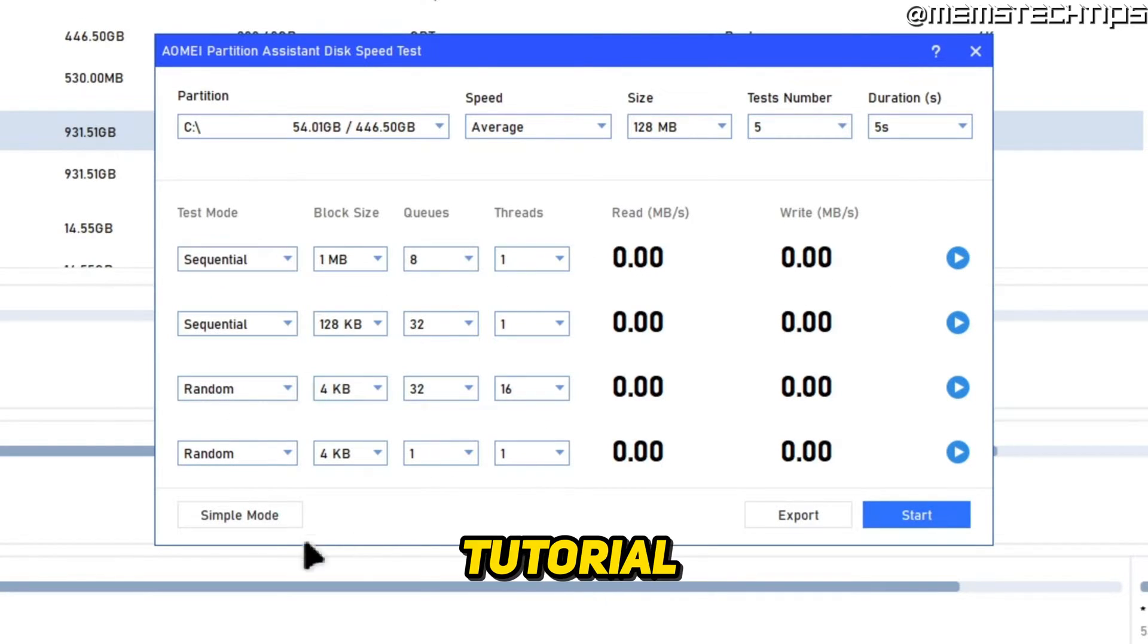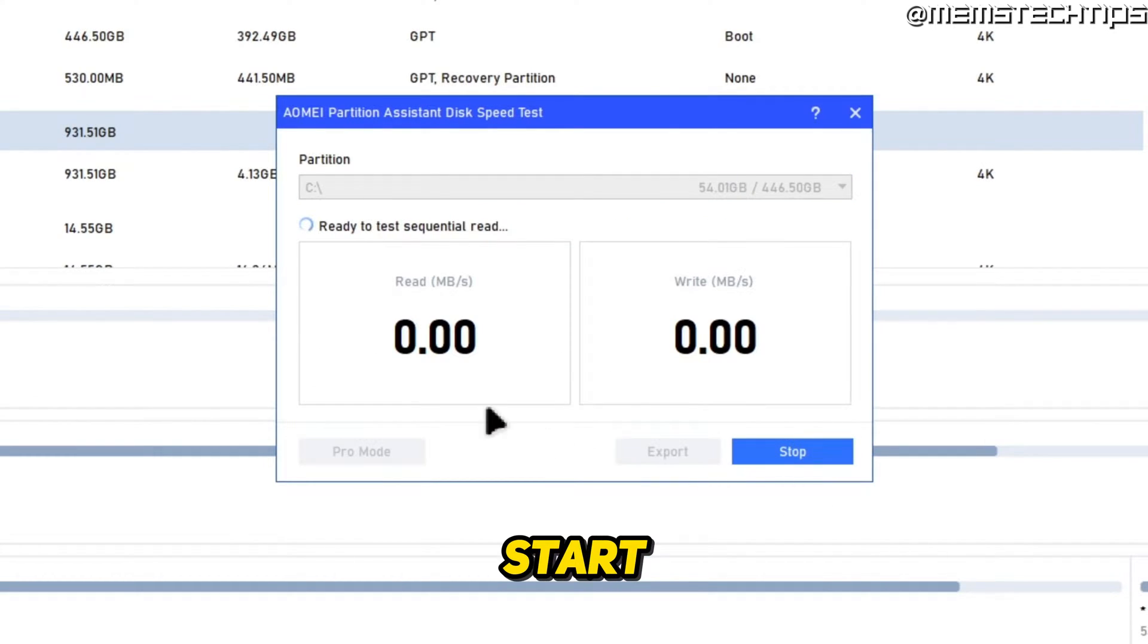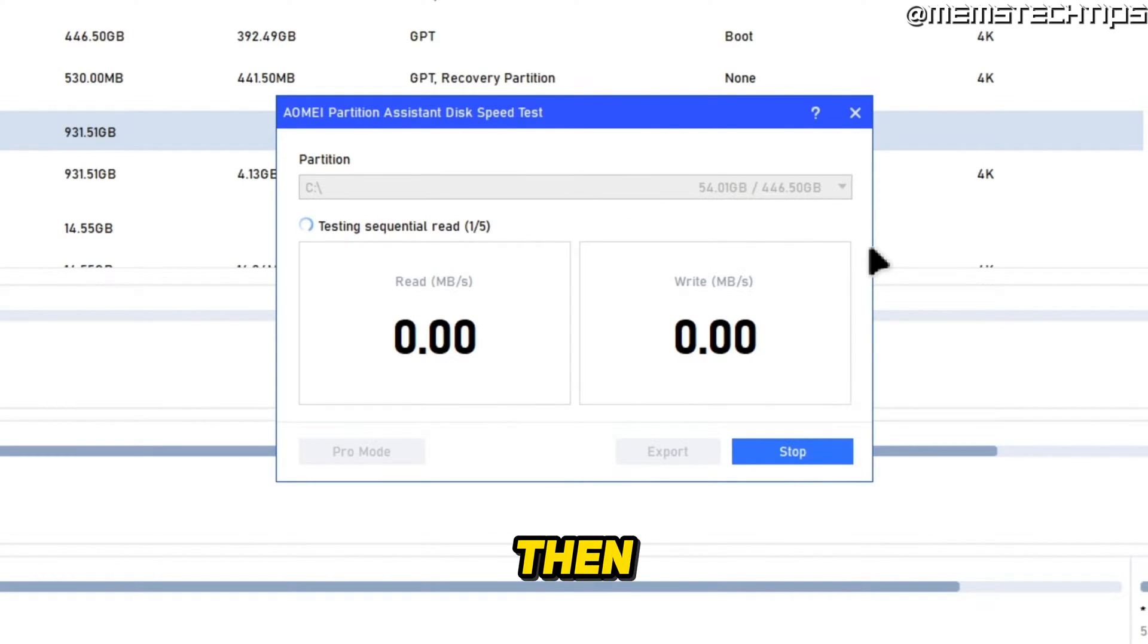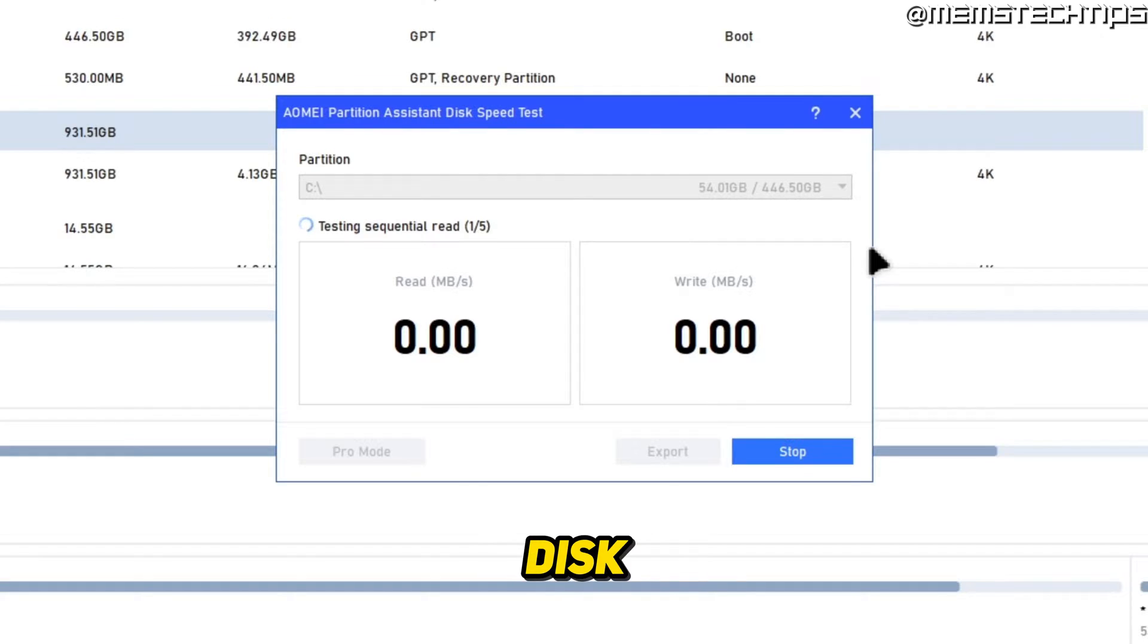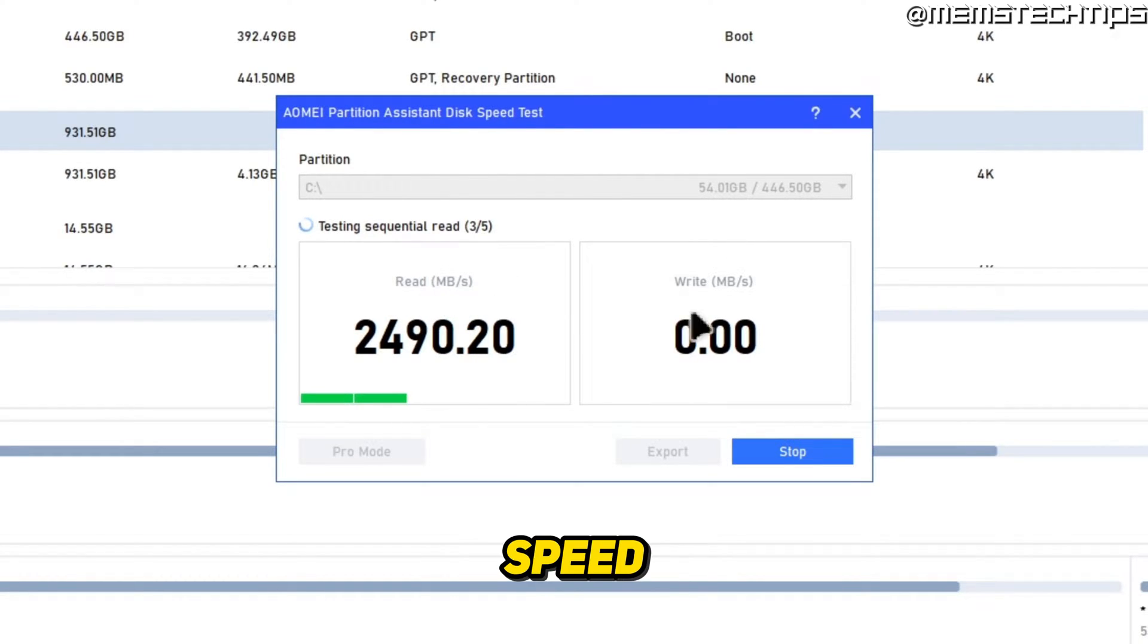For this tutorial, I'm just going to use the simple mode and then click on start and it's then going to start testing the disk speed of my SSD. And first it'll test the read speed and then the write speed.